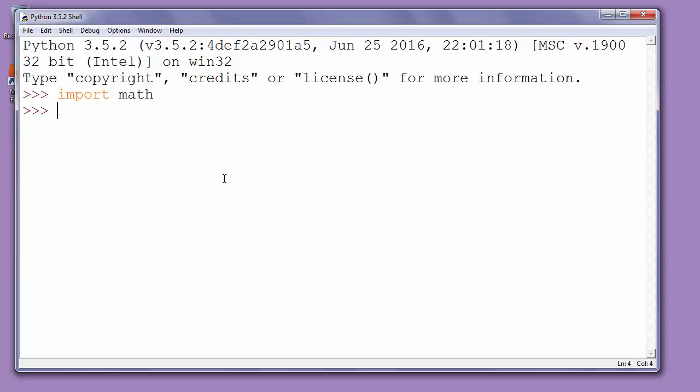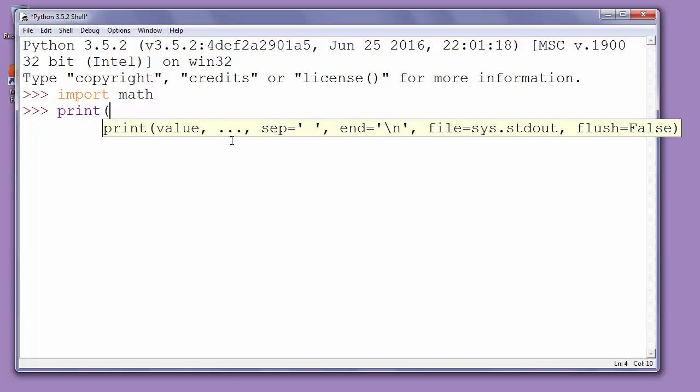Then for example let's calculate square root of number 82 and let's print that result to the screen. So we'll say print and inside double quotes we'll put text square root of 82 is.